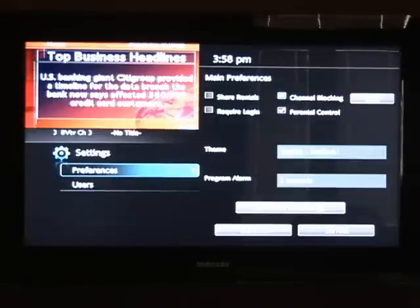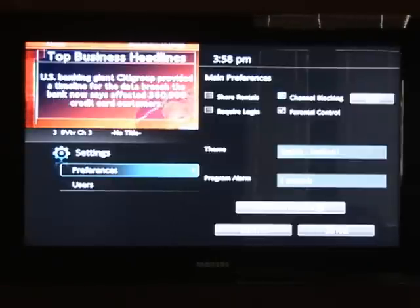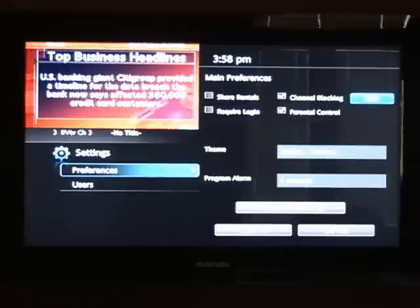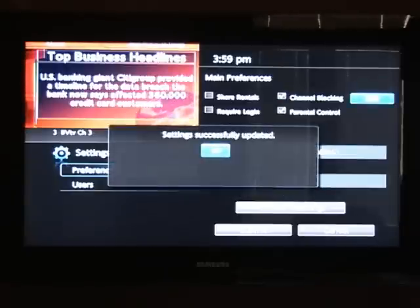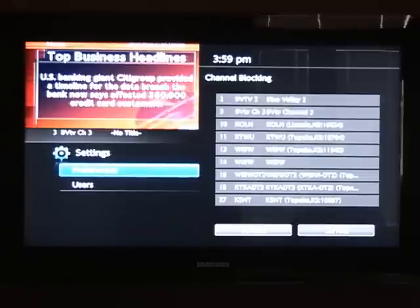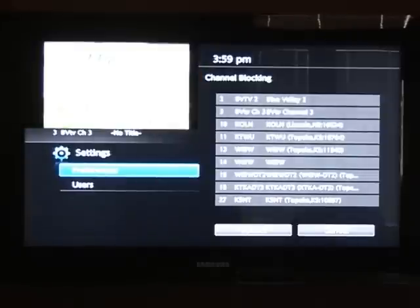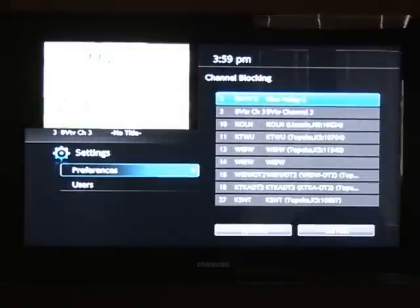Press OK and make sure there's a check mark right next to it. Then arrow over to edit and press OK. Press OK again and OK. From here you'll reach the channel lineup screen.